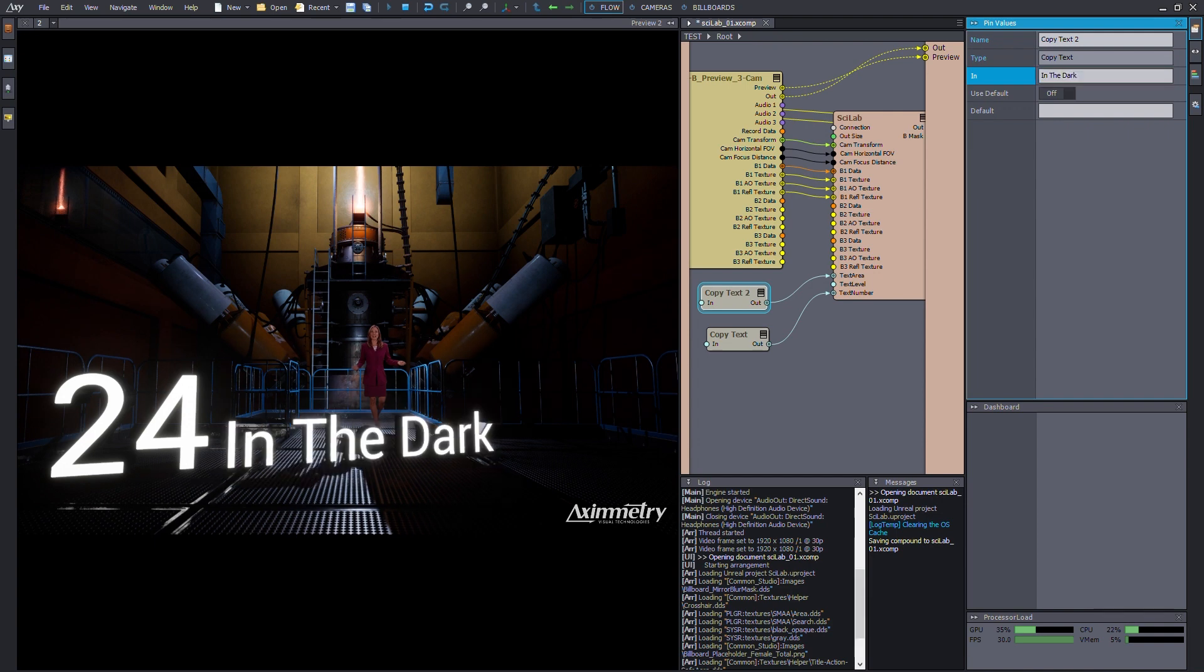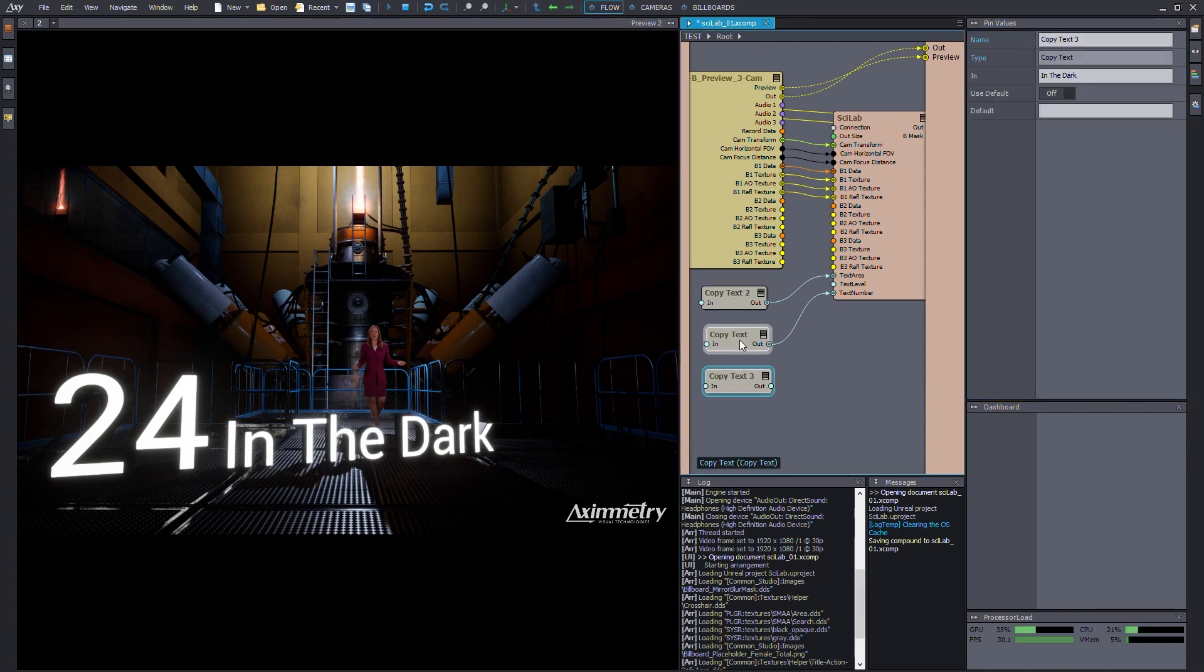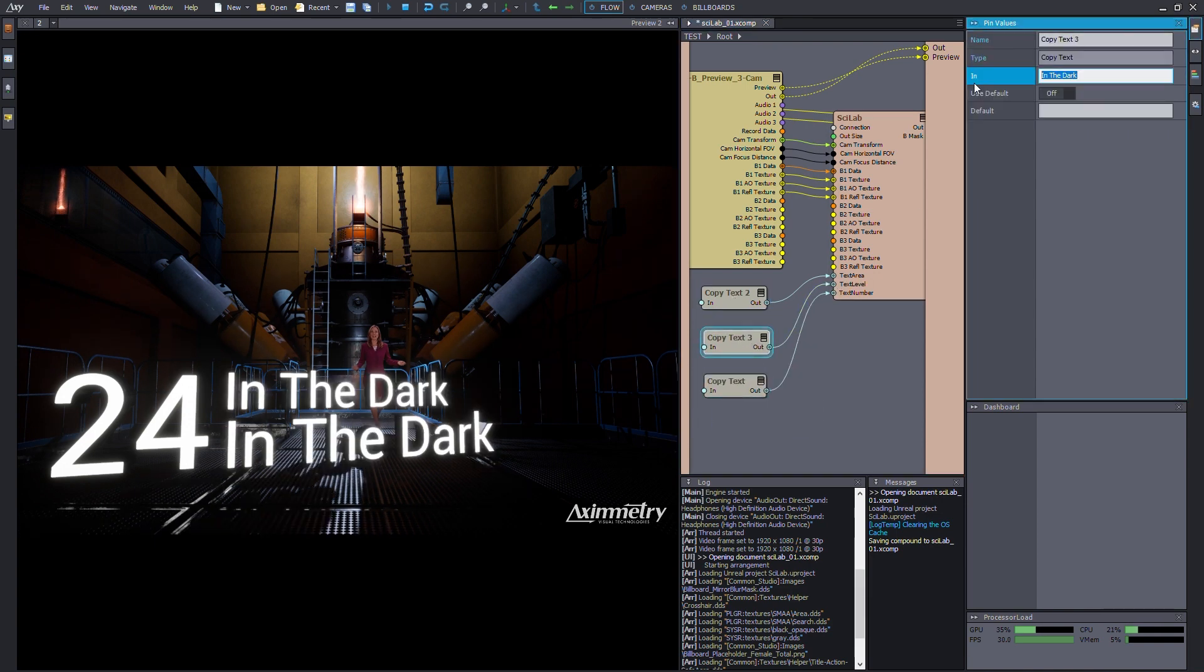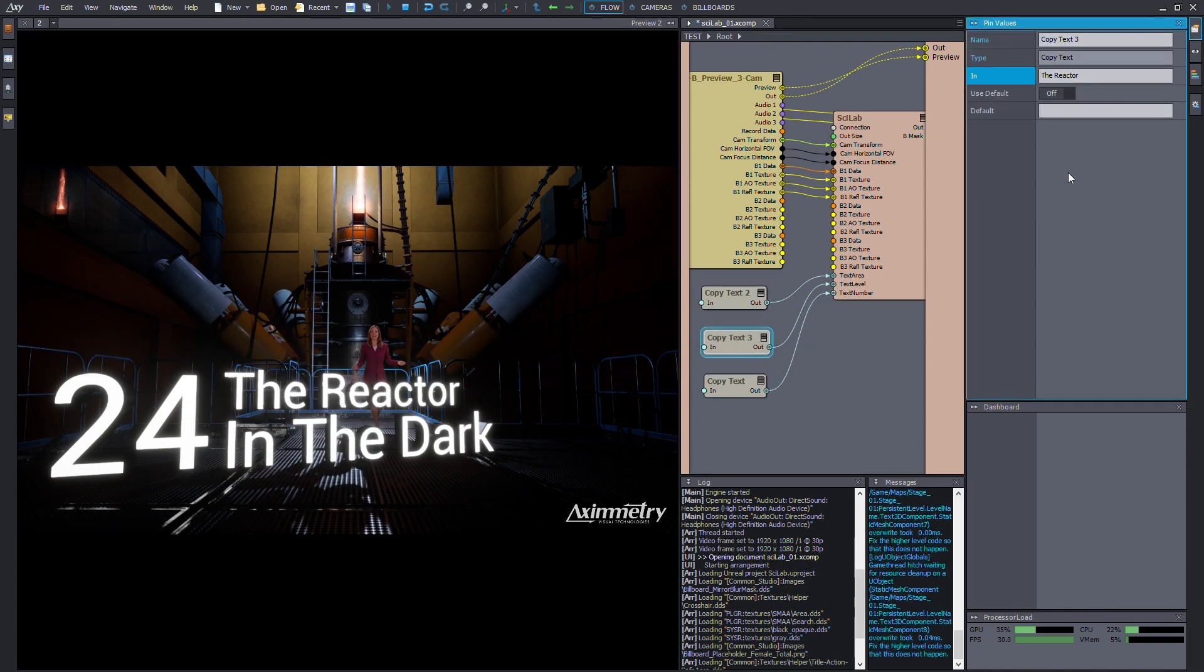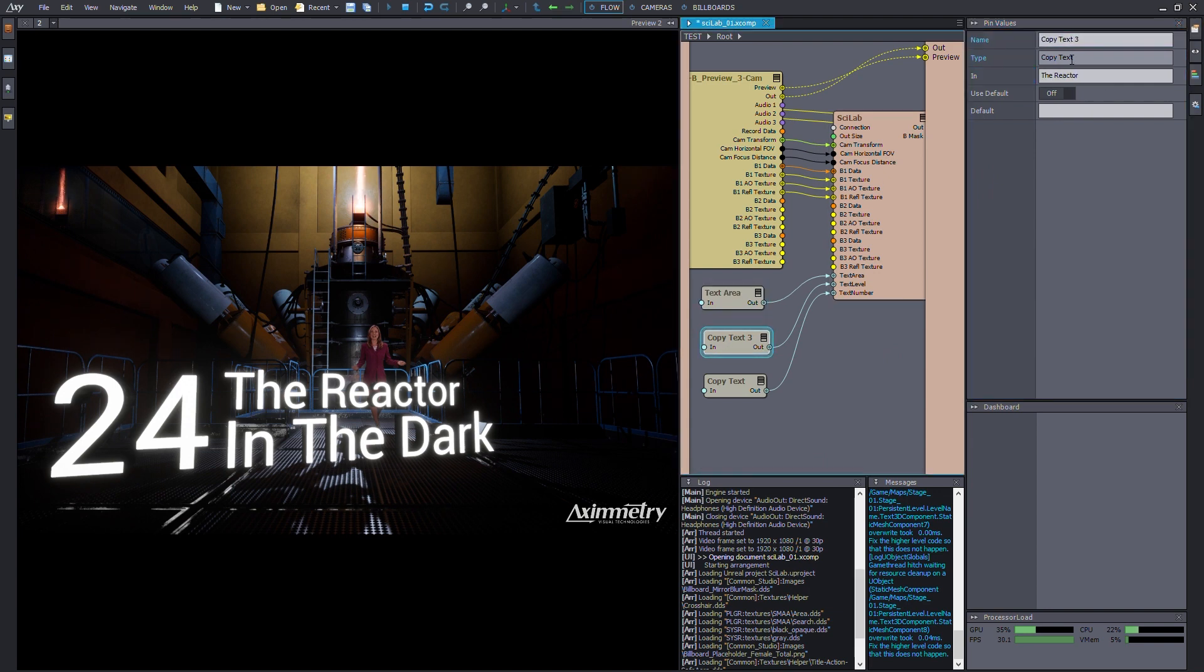And of course, with the flexibility of Eximetry, you can reference these text files with a JSON or any other file format.